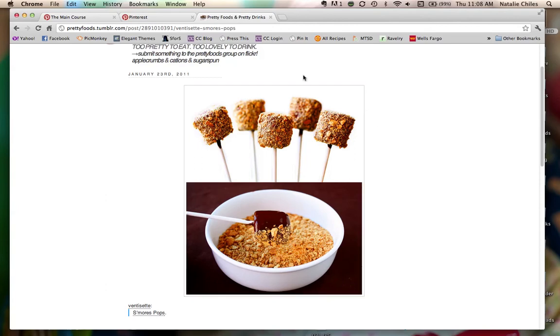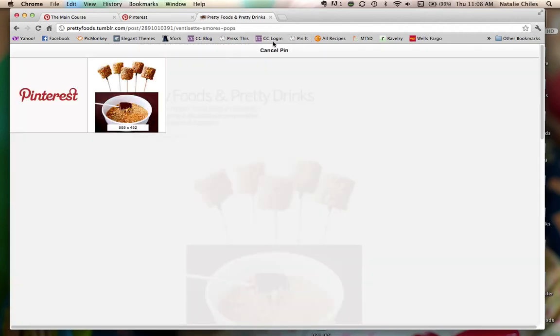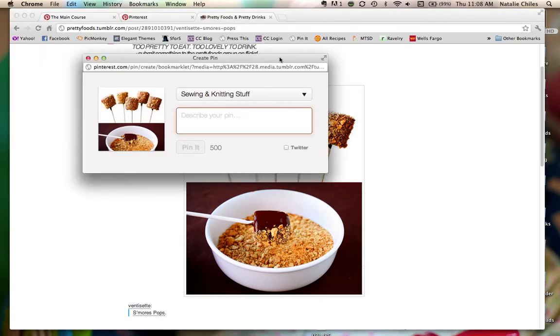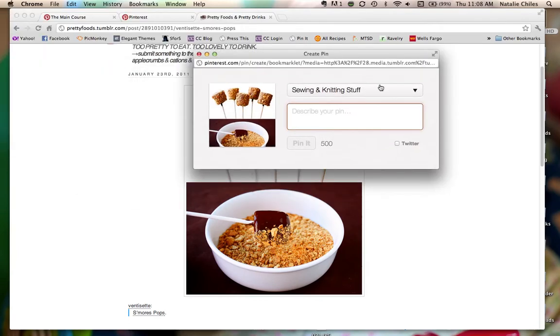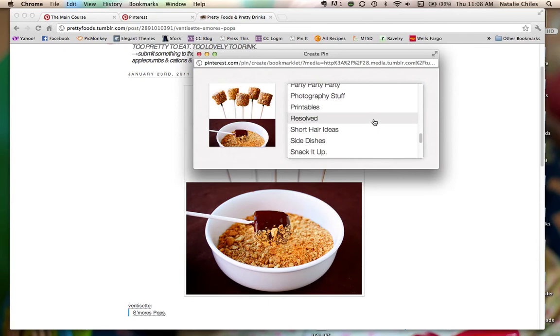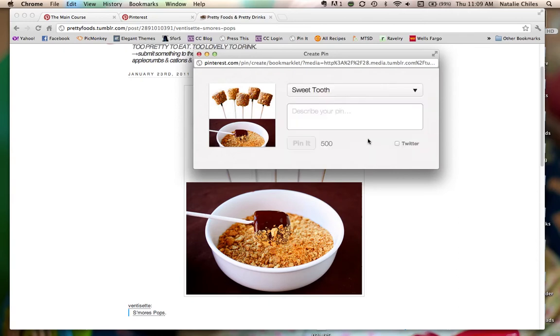So what I'm going to do is pin this again because I think that this should be going around Pinterest. People need to know about this.